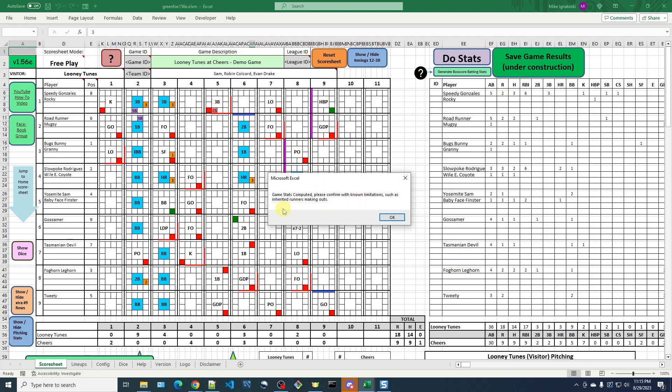And that's what I want to focus on here is this inherited runners making outs. So what that means is you have guys on base, you bring in a relief pitcher, and one of those guys on base ends up getting out.